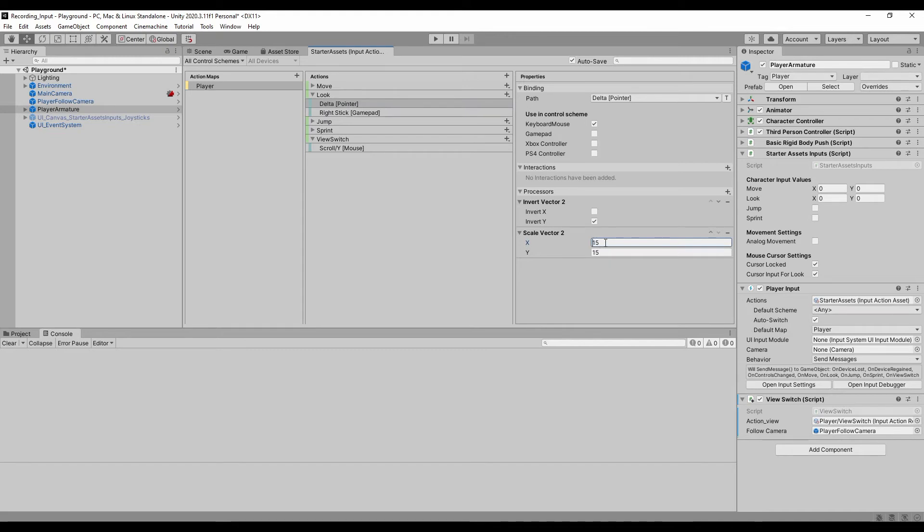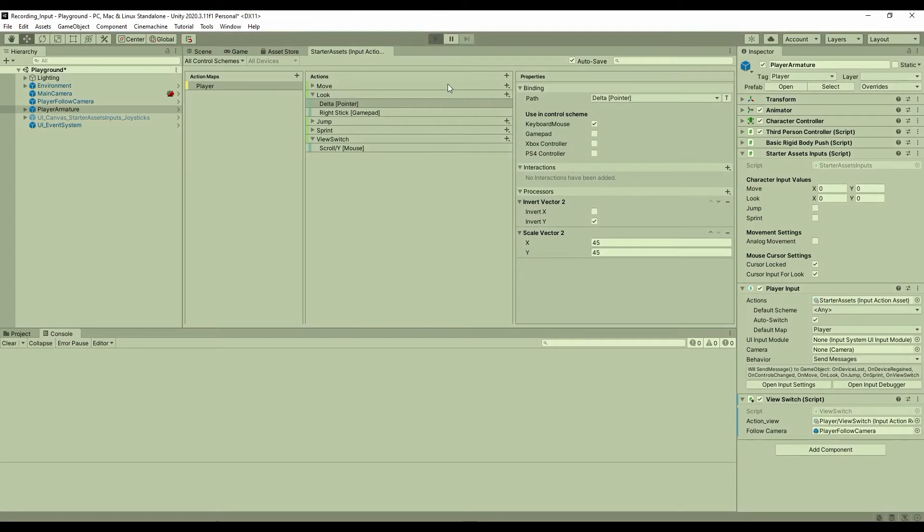If I make them three times larger, you can see the rotation is faster now.